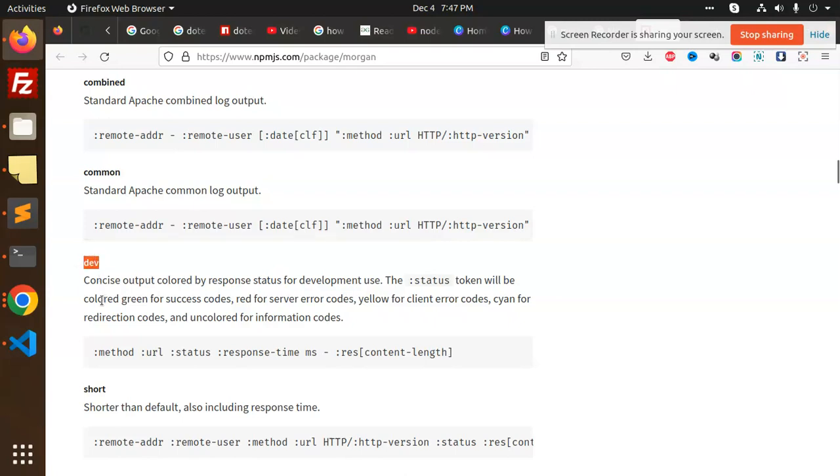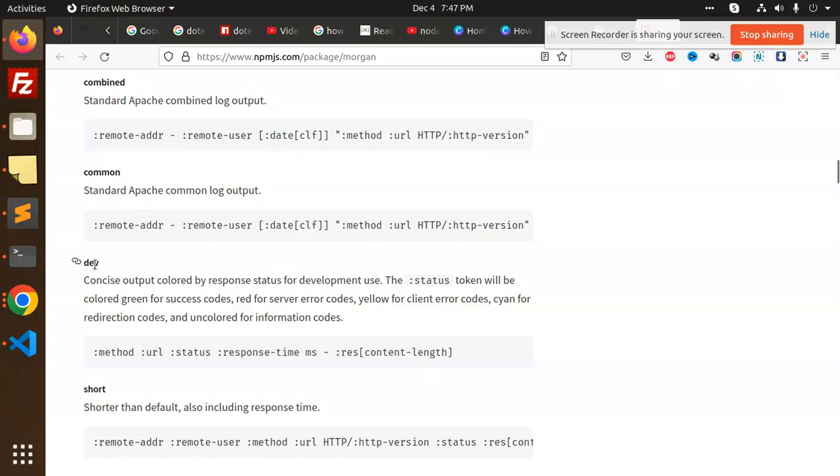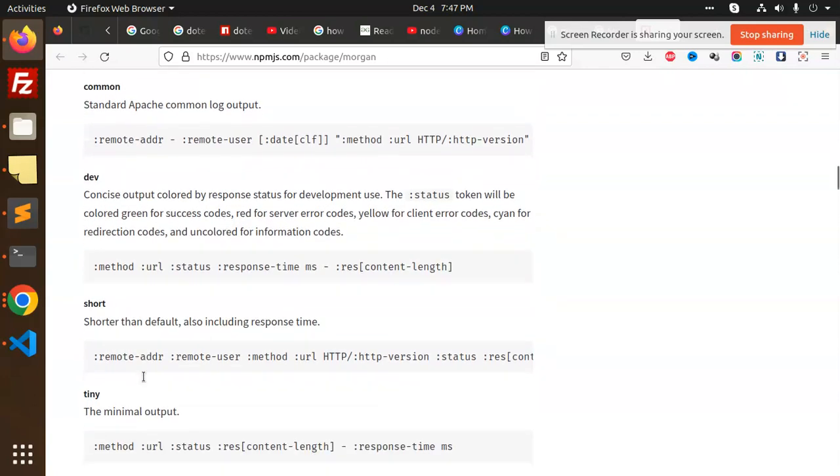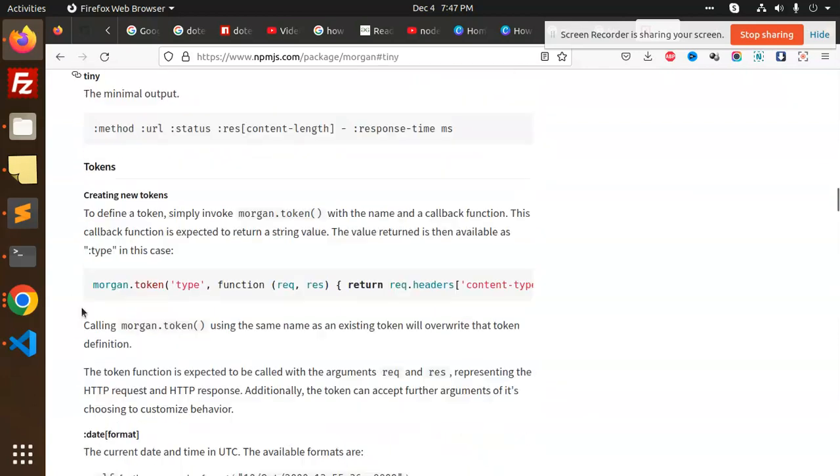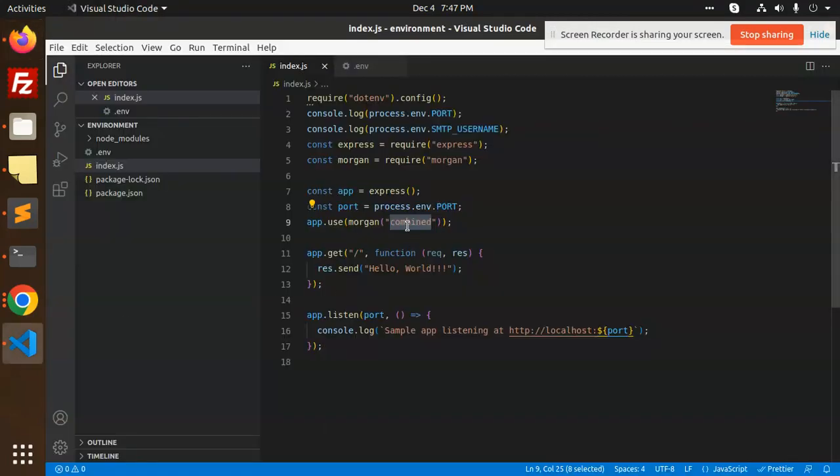Dev provides concise output colored by response status. If you want colored output, you have to mention dev. Then short, if you want shorter than the default, you can use short. And if you want tiny, minimum code, you can use tiny. I'm going to use the dev part. Let's try step by step how it's going to work.